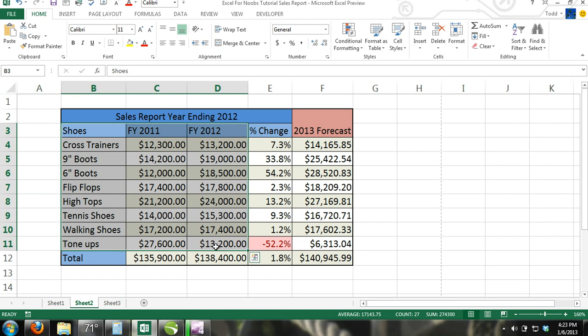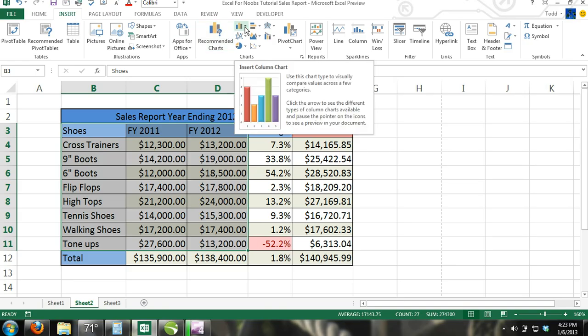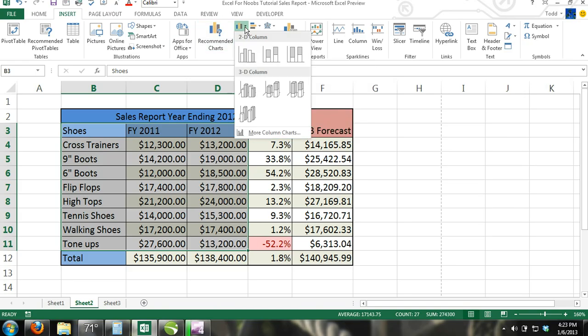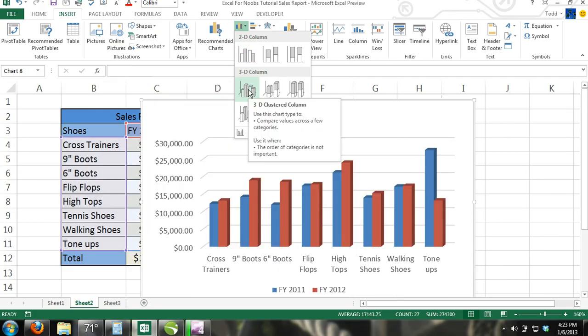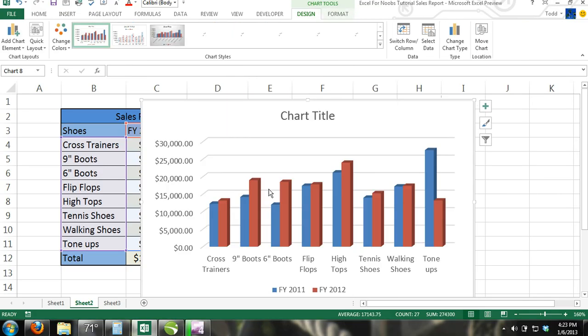Step 2. Now click on the Insert tab and select the 3D Clustered Column Chart. This chart is used to compare multiple series of values among different categories. In our example, we are only using two series of values, but it can be used for more than two series of values.